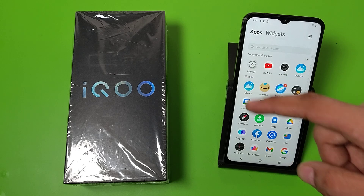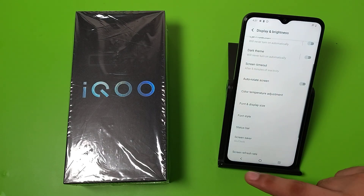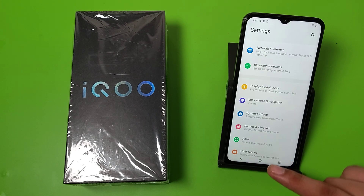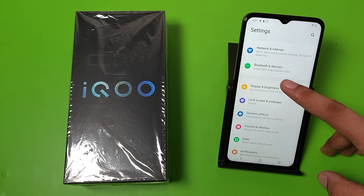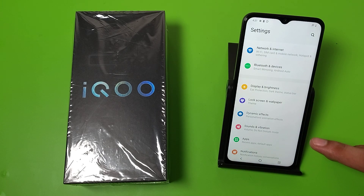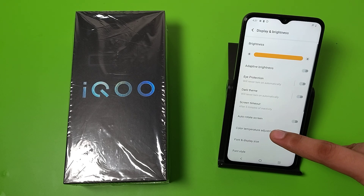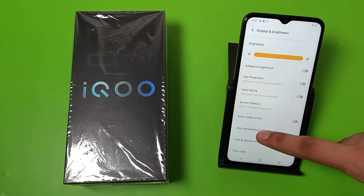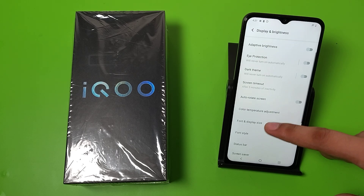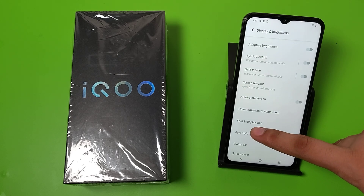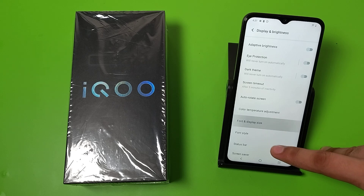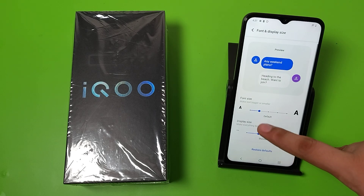First, you have to simply open your settings, then you have to open display and brightness like this. Then here you can see when you just swipe down font and display size.